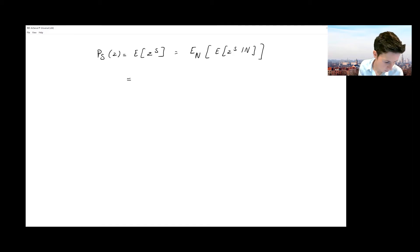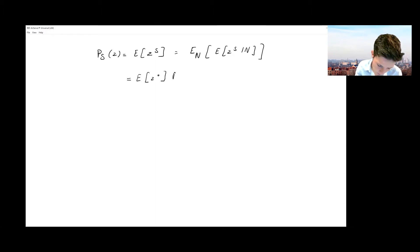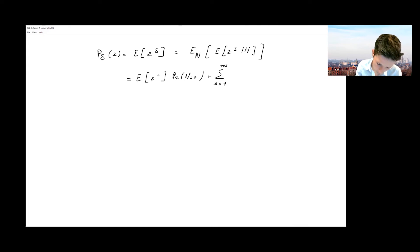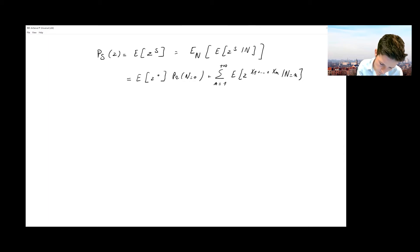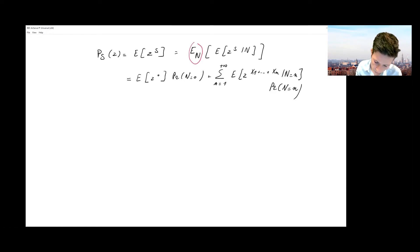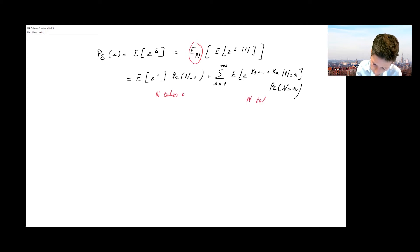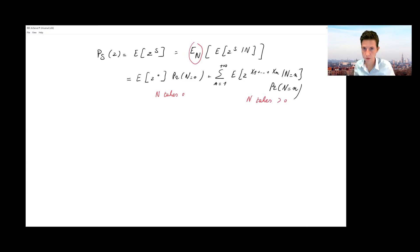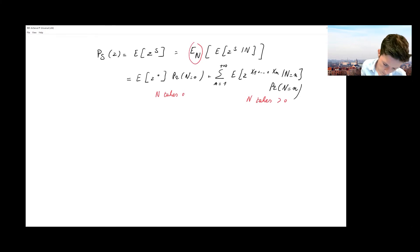Writing down this expected value, I want to focus first on N taking the value zero, and then on N going from one to plus infinity. There I focus on the expected value of z to the power X1 up to XN, given that N equals n, multiplied by the probability that N equals n. When N is zero, the expected value of z to the power S is just one.